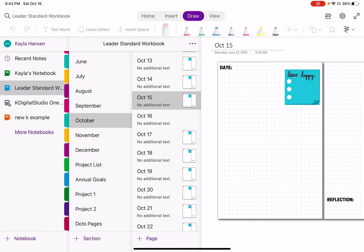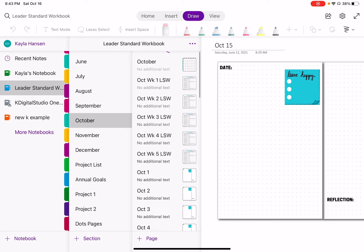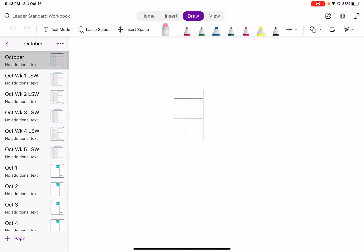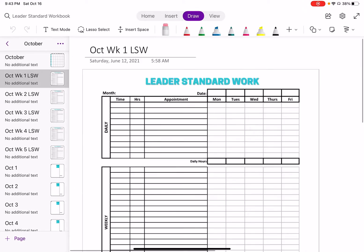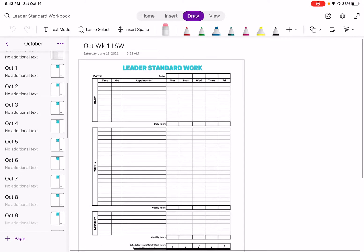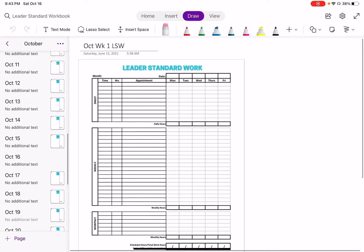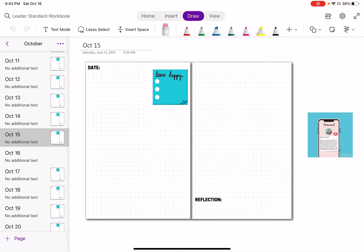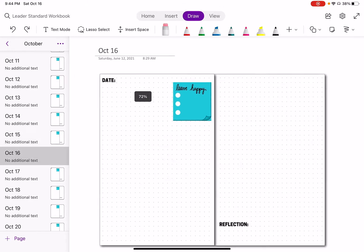This is my leader standard workbook planner. I do have it available in PDF form and in GoodNotes form on my website which I'll put in the description. I don't really have anything ready yet for OneNote just because I'm still trying to figure out how I want to launch it. If you guys have ideas, let me know and let me know if you're interested. The planner has a monthly layout as well as leader standard work templates built into it that you can rearrange and organize.